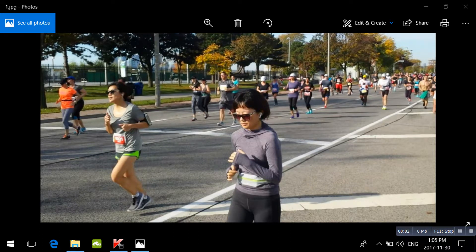Sometimes you want to save a photo from a video. Windows 10 comes with a free app that will allow you to do this. The great thing about this app is it saves the photo as a large photo and in high quality. There are a lot of free programs on the internet that will allow you to do this, but some of them aren't truly free. I'll show you how to do it with this Windows app.